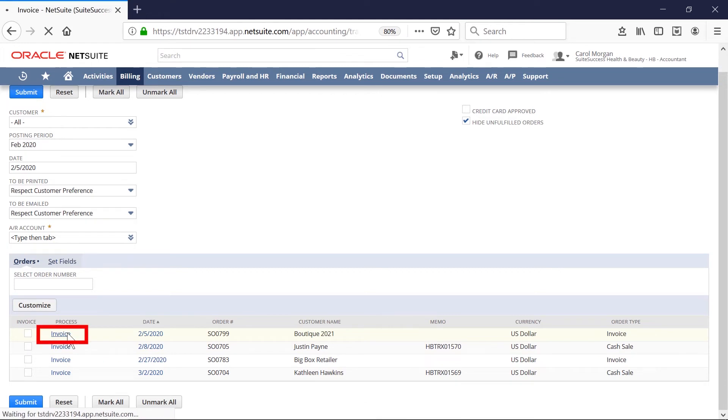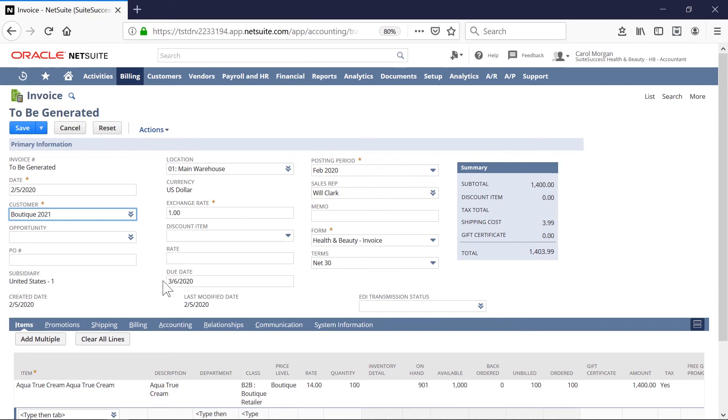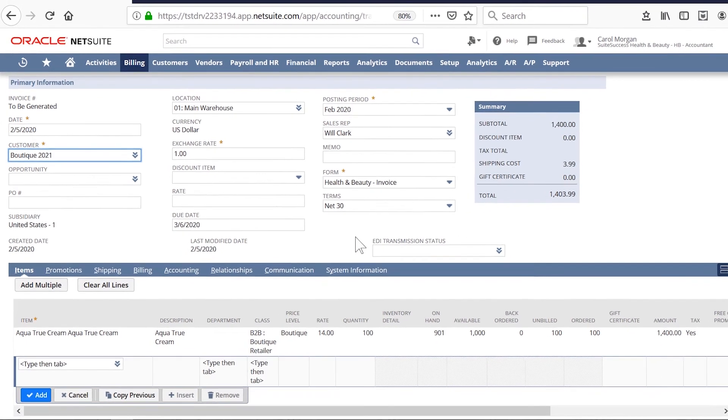For this demo, I'll invoice just one order. NetSuite automatically converts the sales order into an invoice record. I can go through the invoice to double-check the data, but as you see, no manual entry is required.